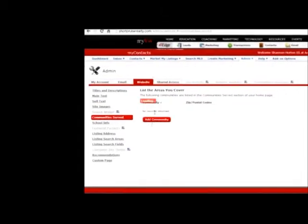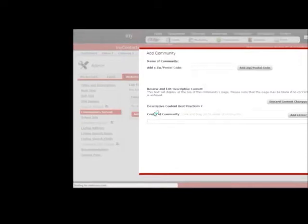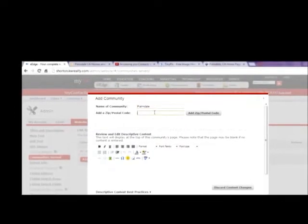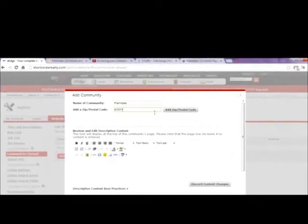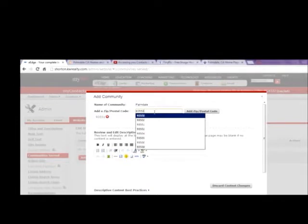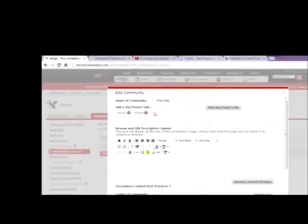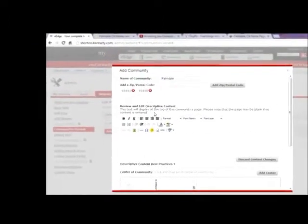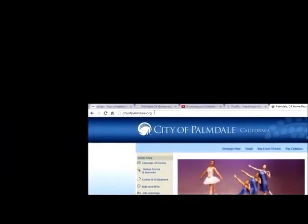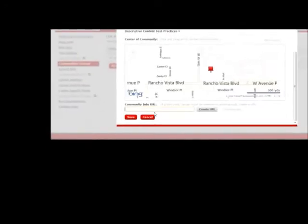Community served. I want you to put all the zip codes possible that you serve. So when I add a community here, let's say I do Palmdale and I put all the zip codes I know for Palmdale. Let me see 93551. Add zip code 93550. And then the rest of the zip codes that you know of. Put in text at the top of the community page if you'd like. Also add the center of your community. So for Palmdale, I always add the office as your center. And then the URL. And that I would say put in the community's website. So I would say go up to the city of Palmdale. I'm going to highlight that. Click copy. Go back to eEdge and then paste that. And then click on create URL. And then click on save.